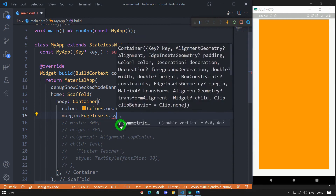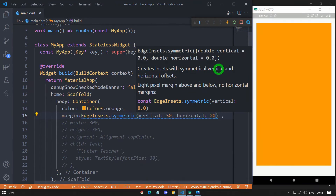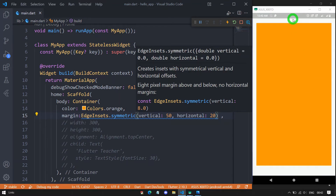Instead of 'all', let me use the symmetric constructor. I'm passing vertical: 50 pixels and horizontal: 20 pixels. When saved, you can see the top and bottom have 50 pixels margin and left and right have 20 pixels. You might notice the bottom margin looks bigger than the top — that's because of the status bar at the top making the top appear to have less margin.